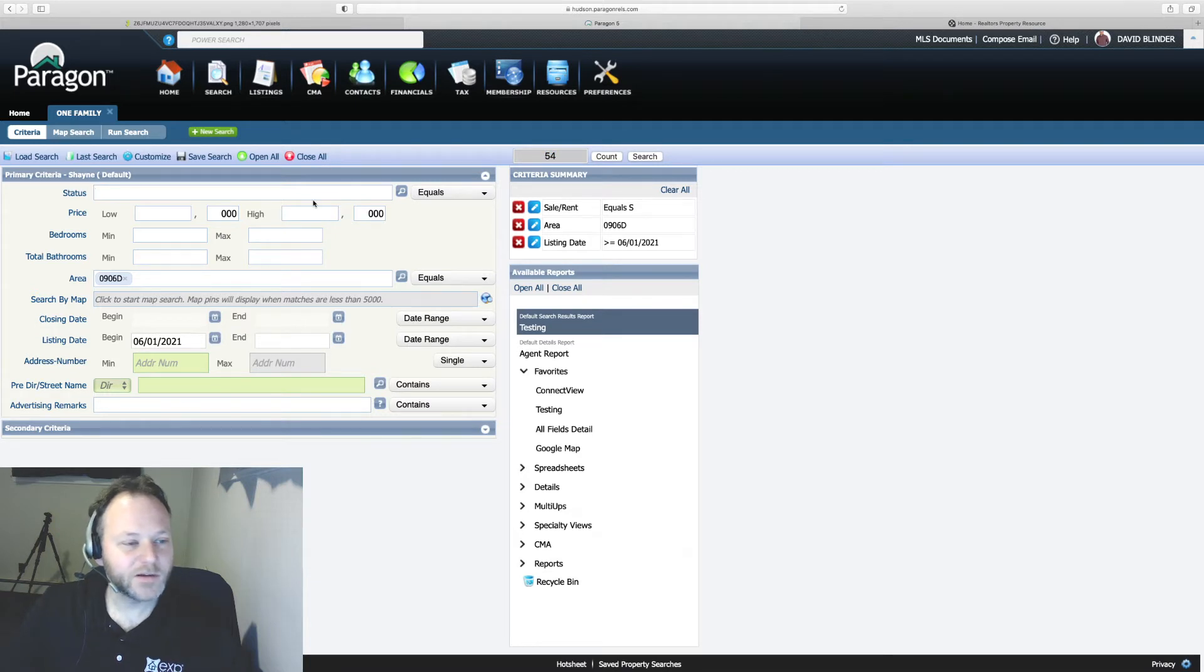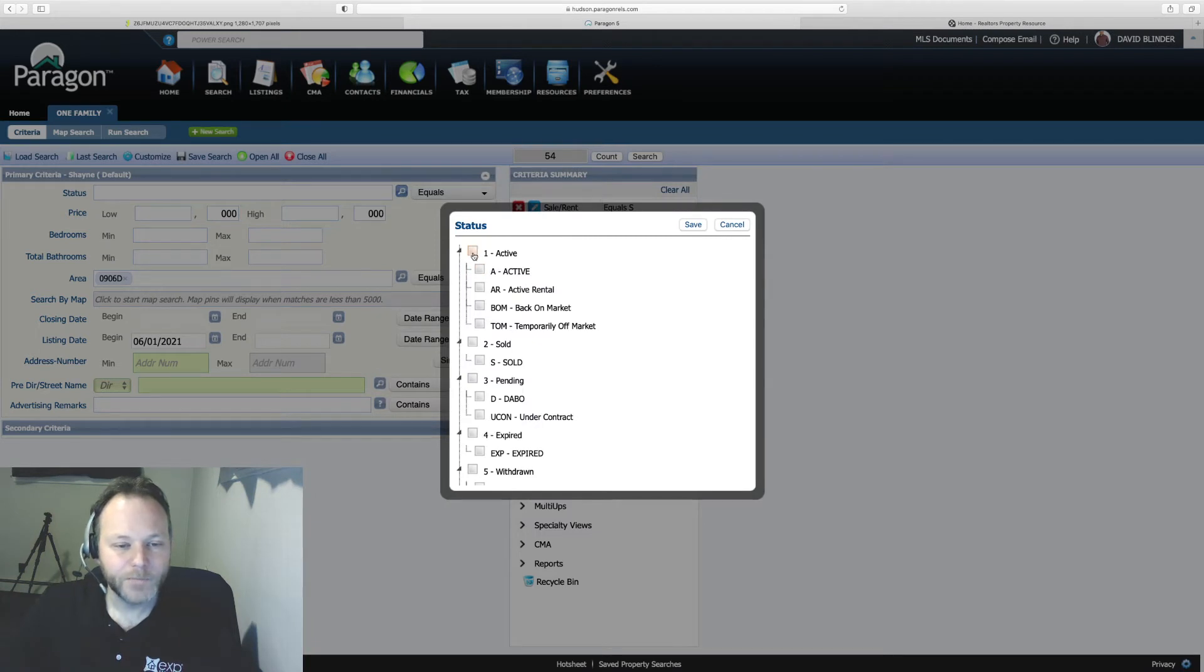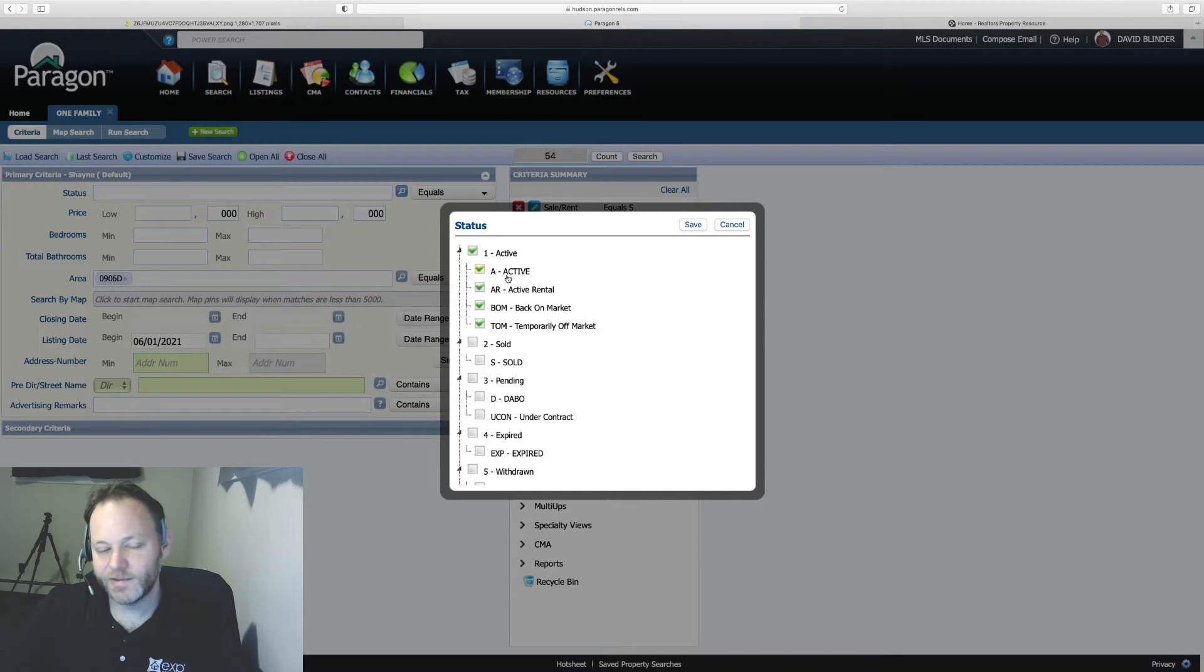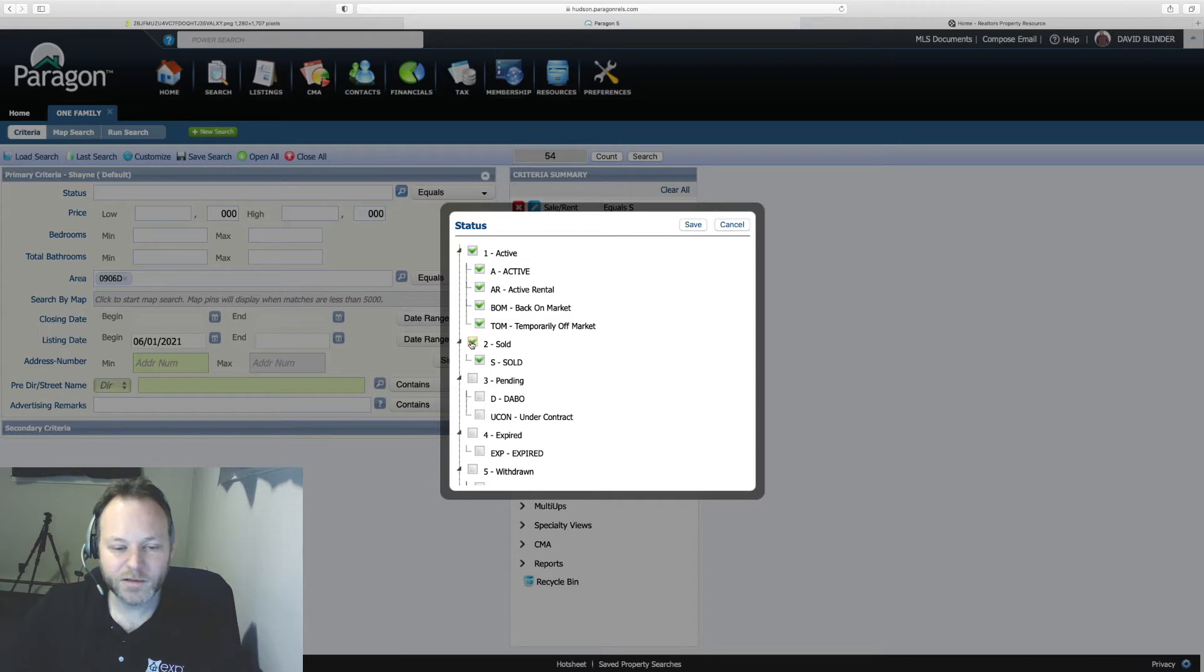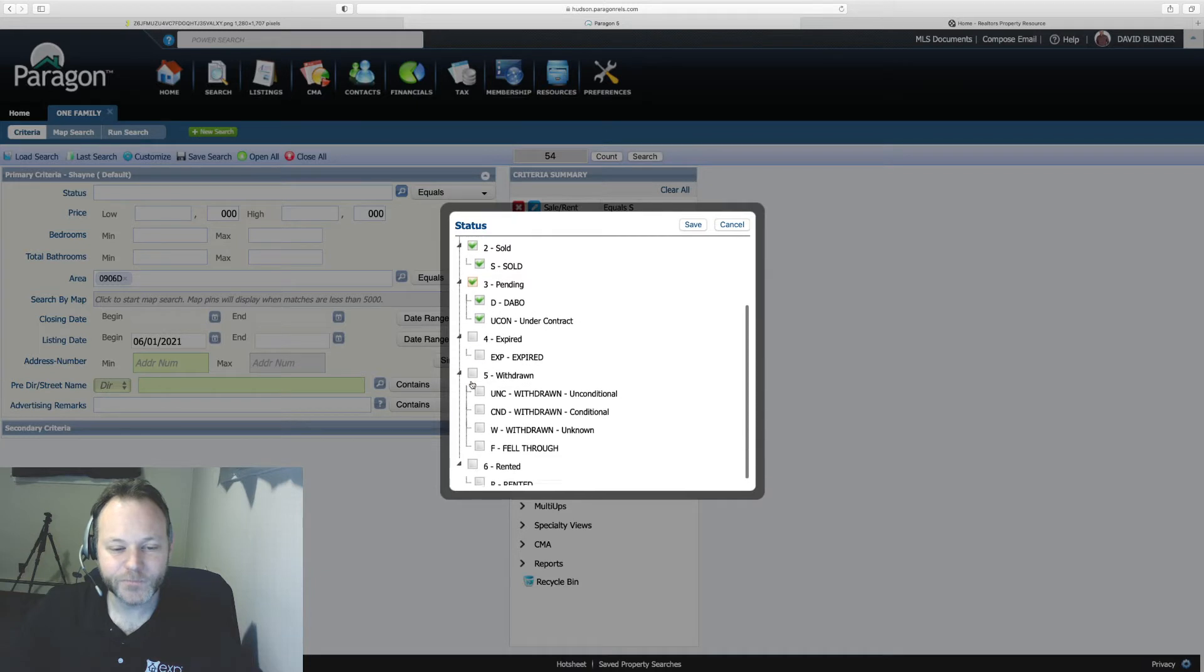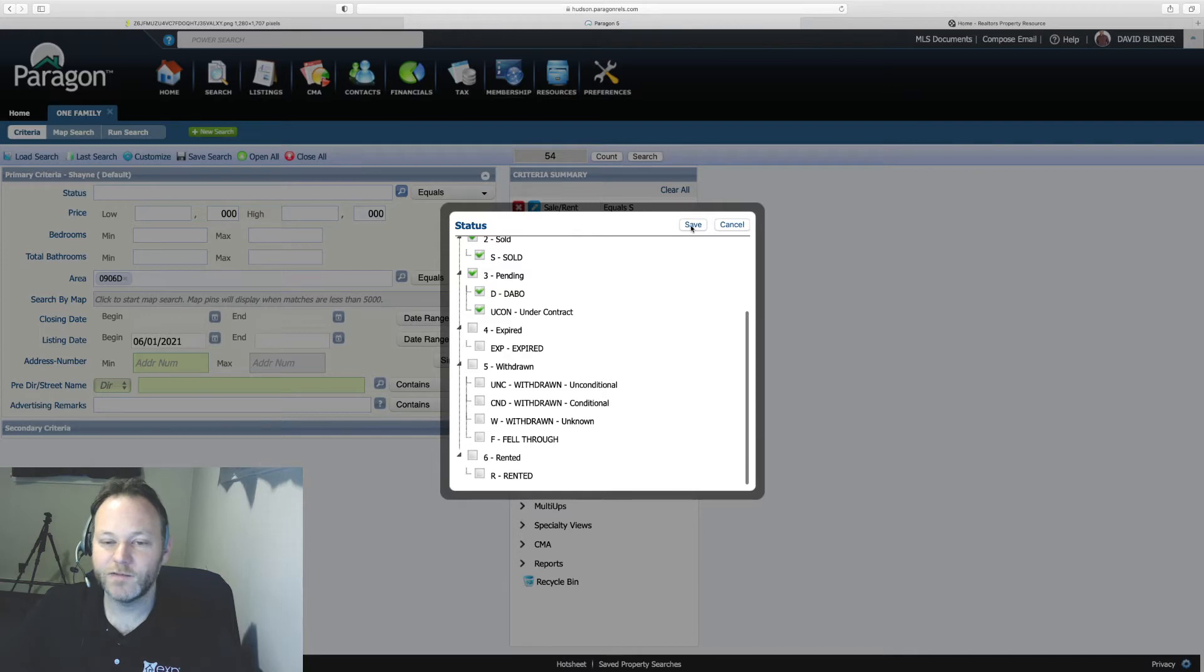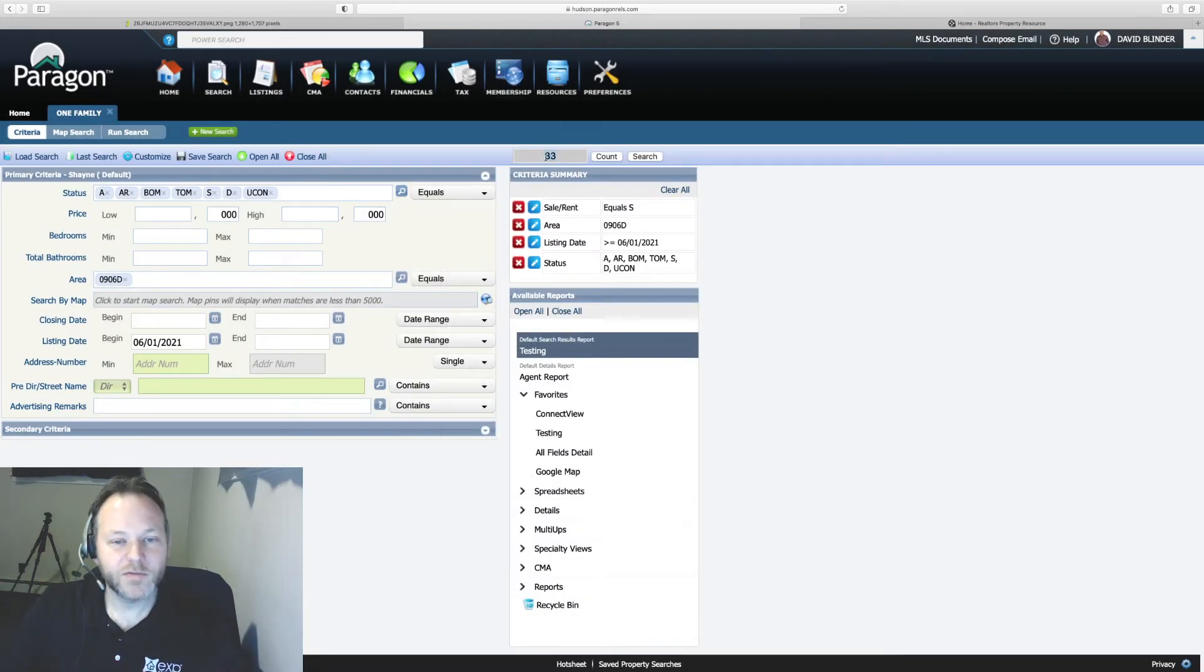Next I'm going to go into the status and hit that eyeglass to the right. I could bring up the active houses, it's good to know what's going on, what's your potential competition when you're doing a CMA. We absolutely need to bring up these sold fields and we could take a look at the under contracts as well. I'm going to skip over expires and withdrawals in this case and I'm not looking at rental properties right now. Cool so we're down to 33 homes.